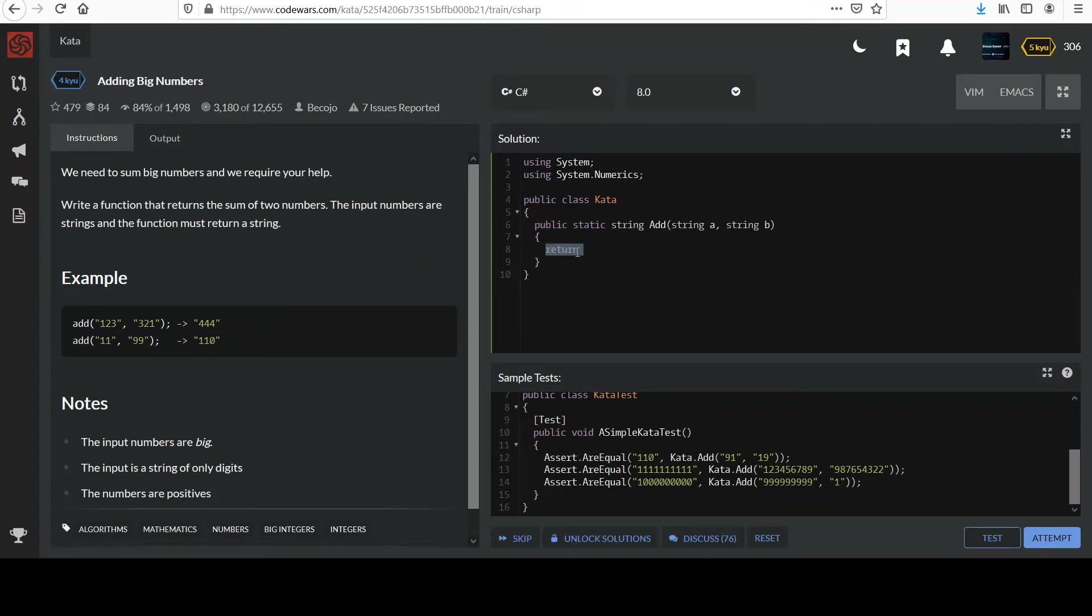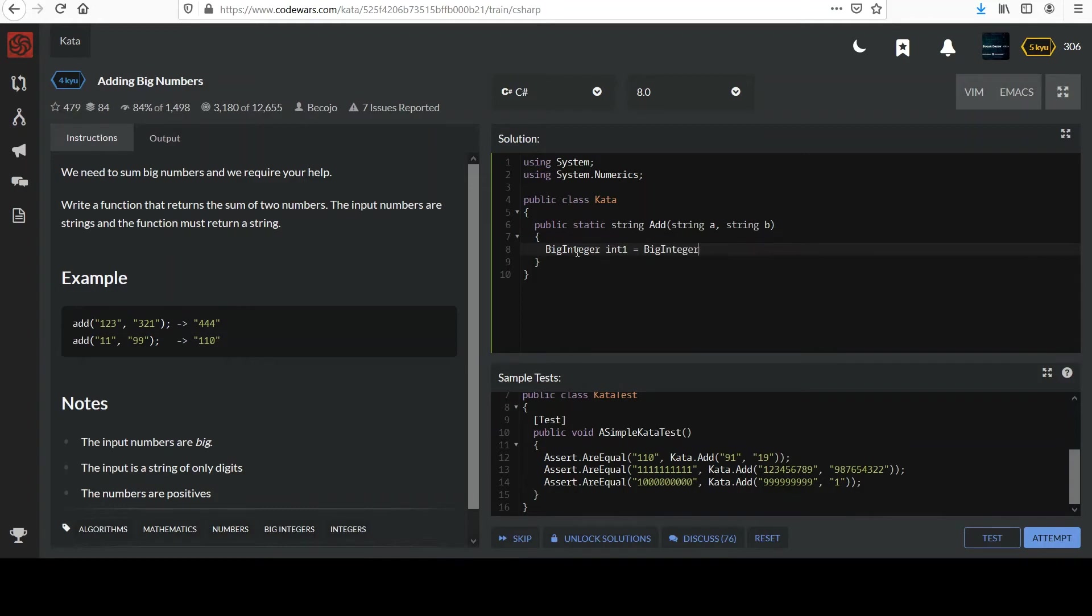So let's... I'll break it out into separate lines. BigInteger, I'll call it int1 equals BigInteger.Parse a. And again, use TryParse here if you want to check for success.